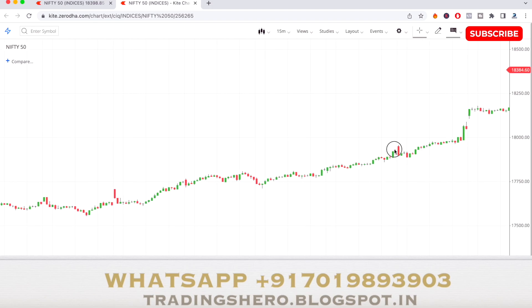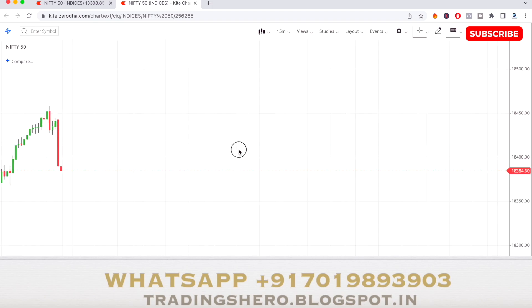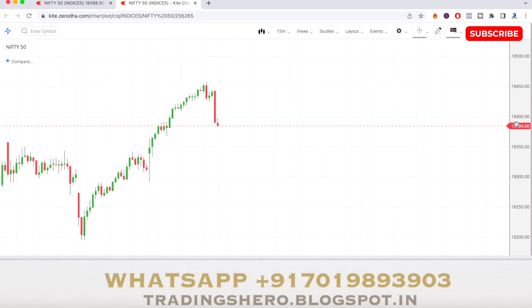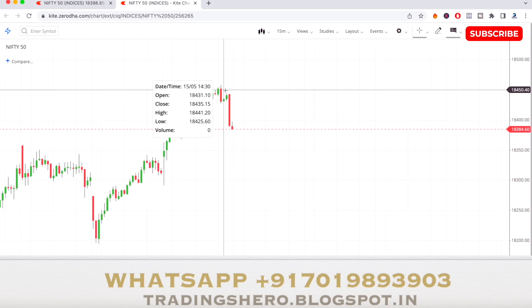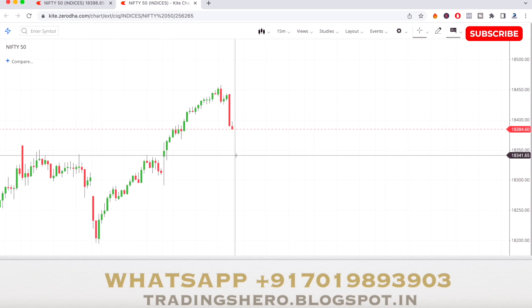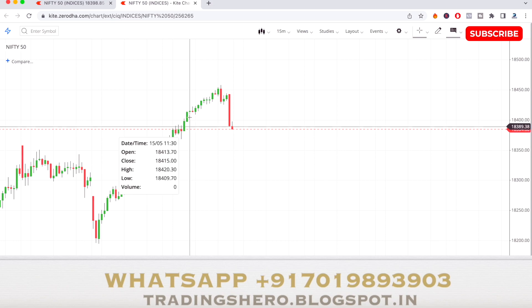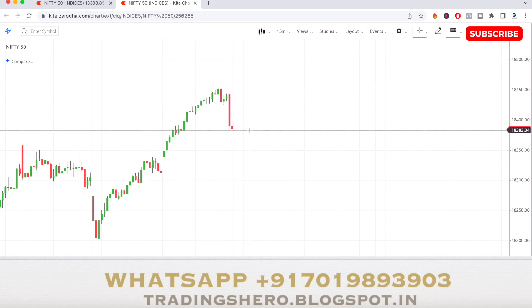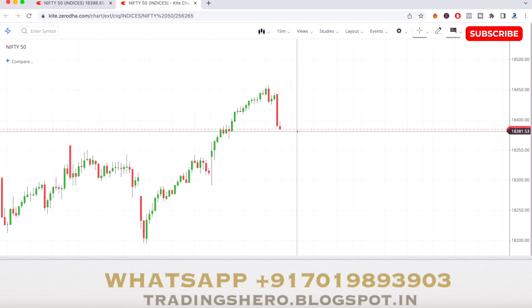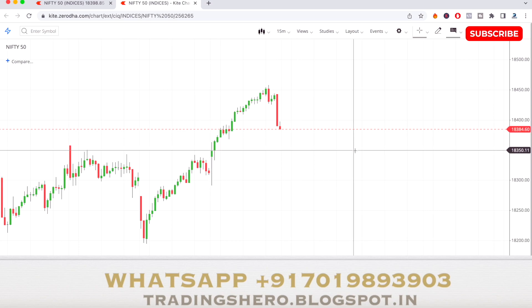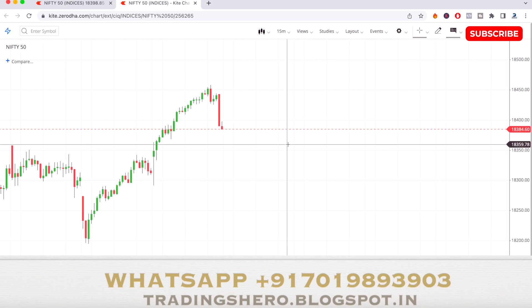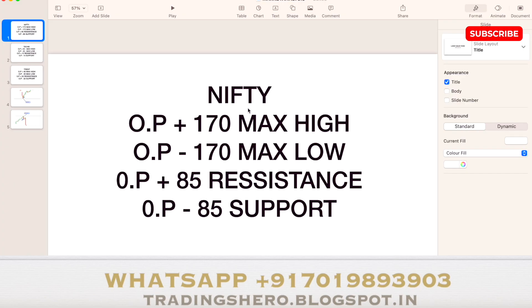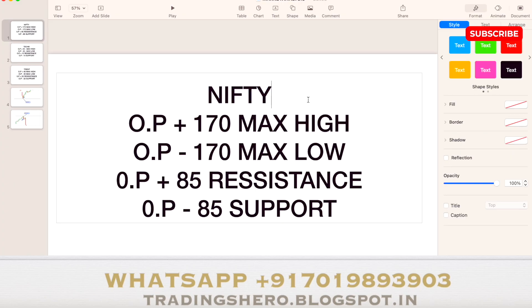Today Nifty 50 gave a very good movement — it was a good bullish market today, but at the end it came down. It closed around 18,384. It was a good bullish move but half of it came down today. By seeing this, let's see how tomorrow's market will perform.